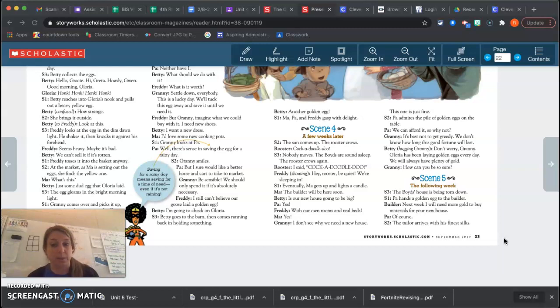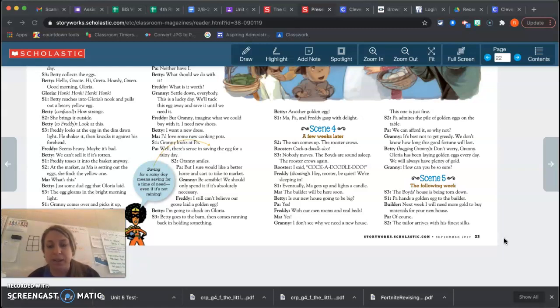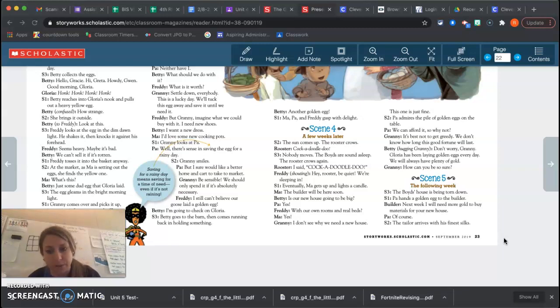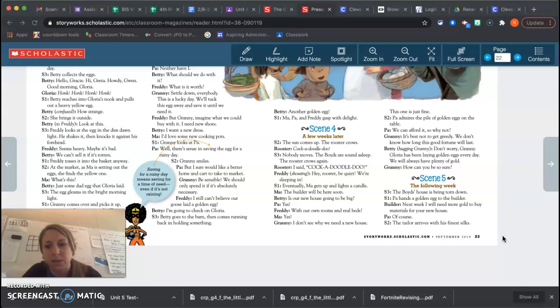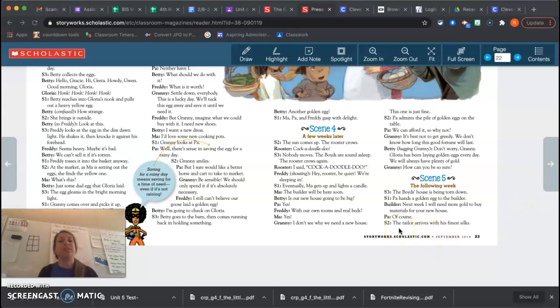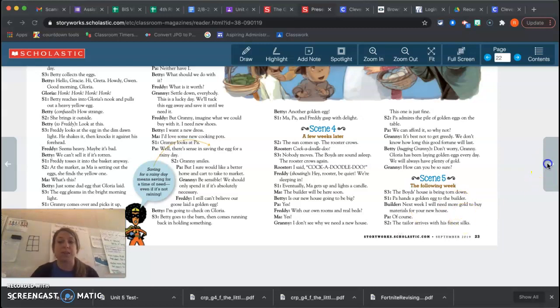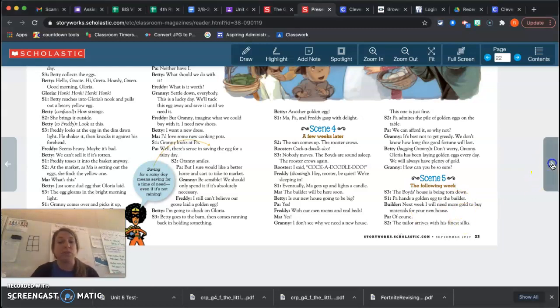The next week. The boy's house is being torn down. Paul hands a golden egg to the builder. Next week, I will need more gold to buy materials for your new house. Of course! The tailor arrives with his finest skills. So a tailor is someone who makes clothes. So Paul's getting his own clothes, it sounds like.